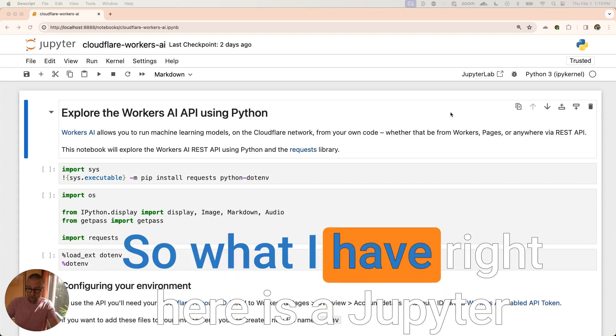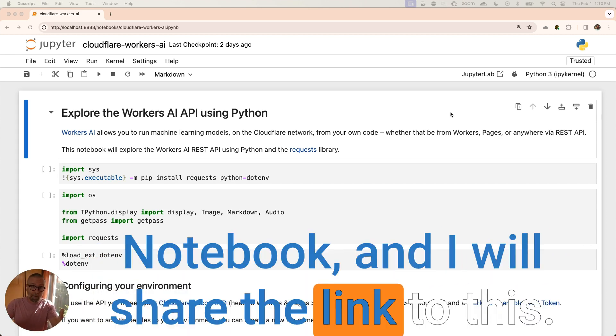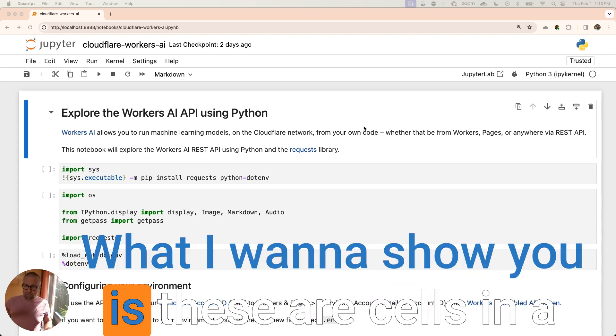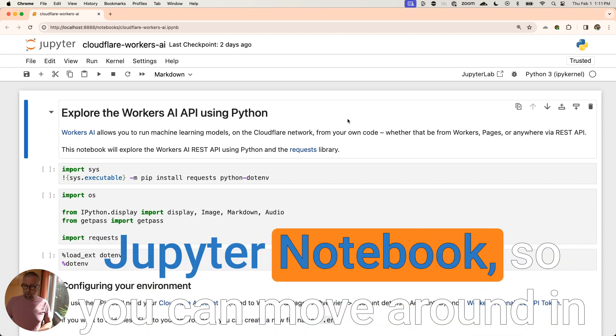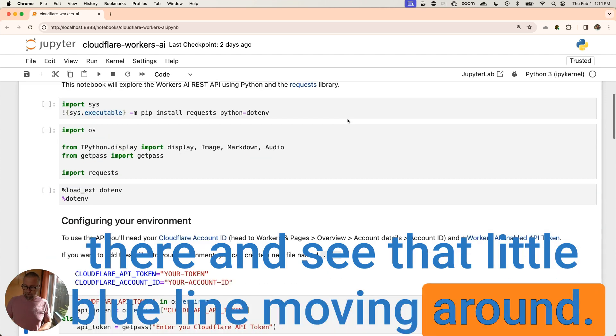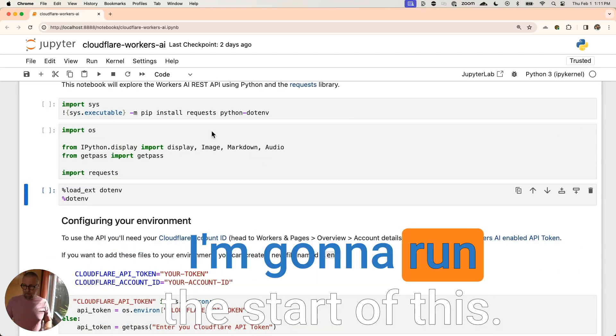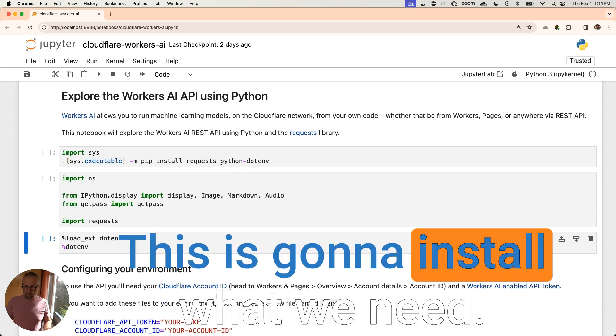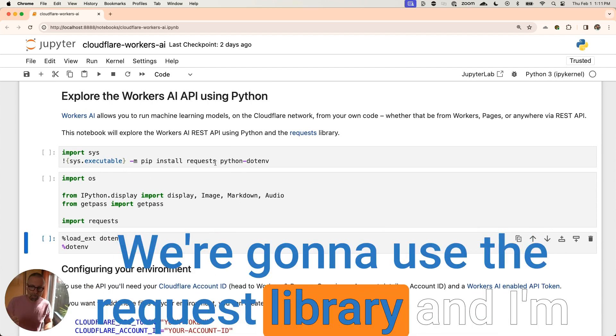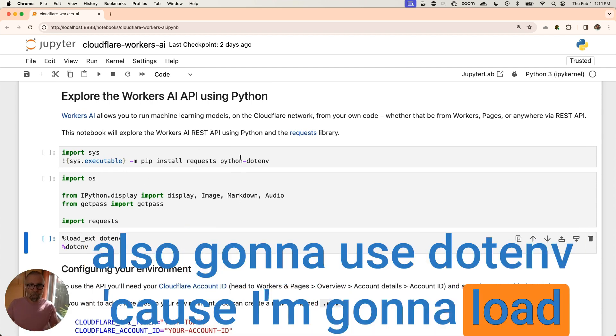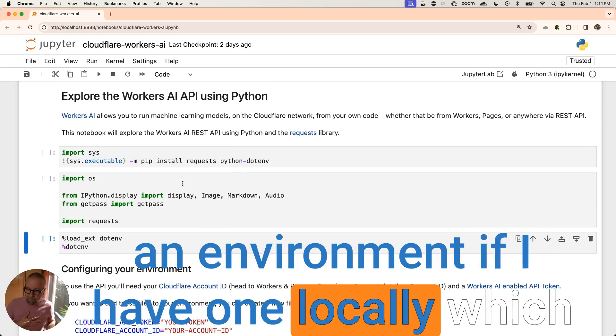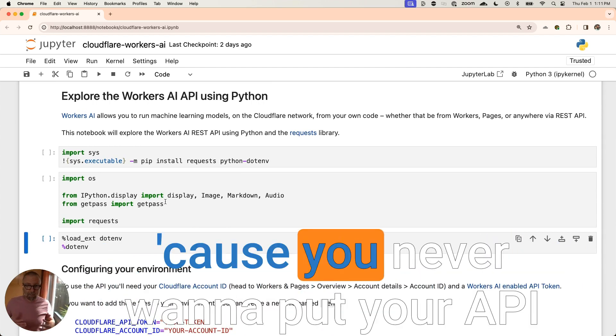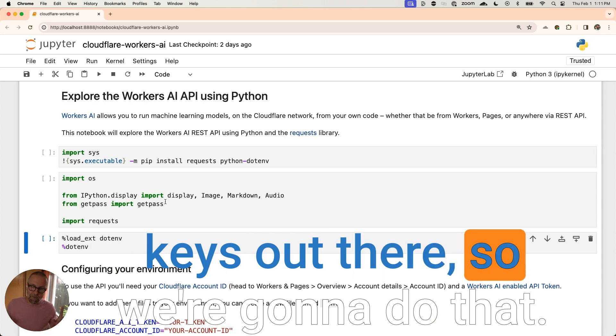So what I have right here is a Jupyter Notebook and I will share the link to this. What I want to show you is these are cells in a Jupyter Notebook. So you can move around in there and see that little blue line moving around. We're going to run the start of this. This is going to get a setup. This is going to install what we need. We're going to use the request library and I'm also going to use .env because I'm going to load an environment if I have one locally, which I recommend you do because you never want to put your API keys out there.